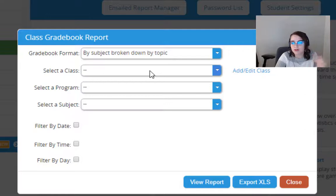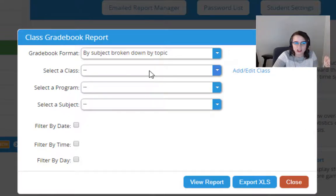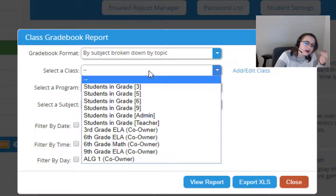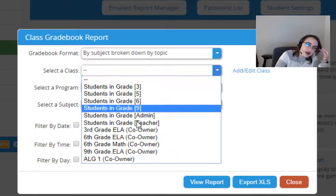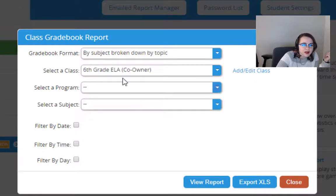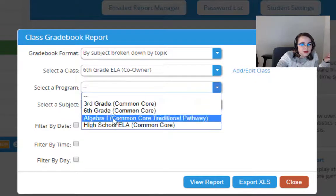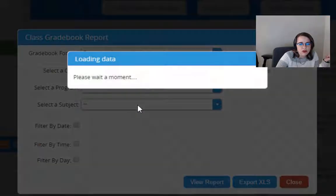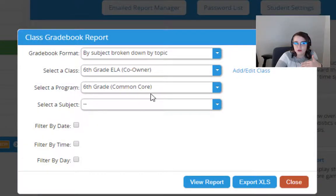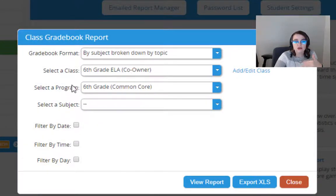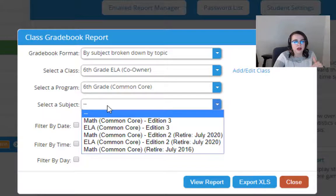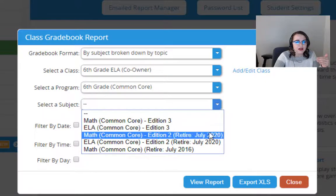In general, I recommend by subject broken down by topic. I think that's the most bang for your buck, the best launching pad. So we're going to go ahead and select our class - I am selecting our sixth grade ELA class. I'm going to select a program, that is sixth grade Common Core for me. It'll be whatever you've been teaching out of, wherever you've been directing your students. Usually it'll be your grade level in your state, and then select your subject.